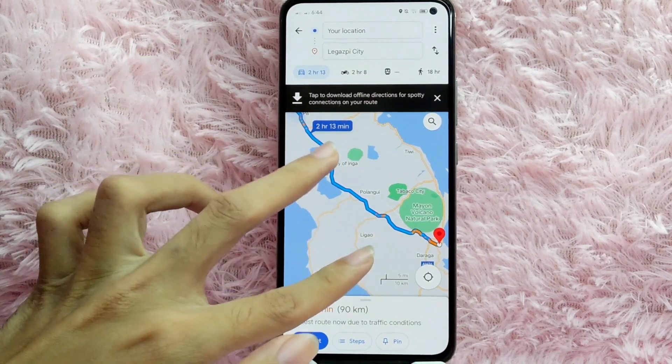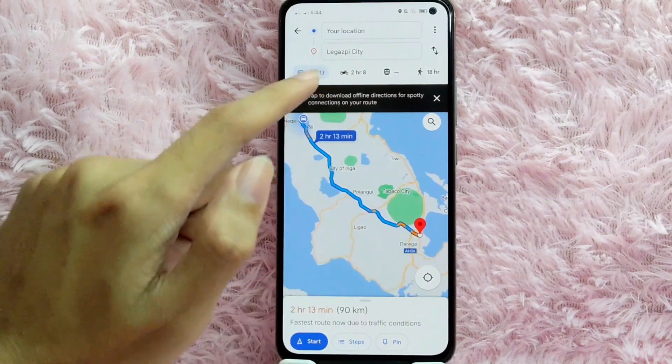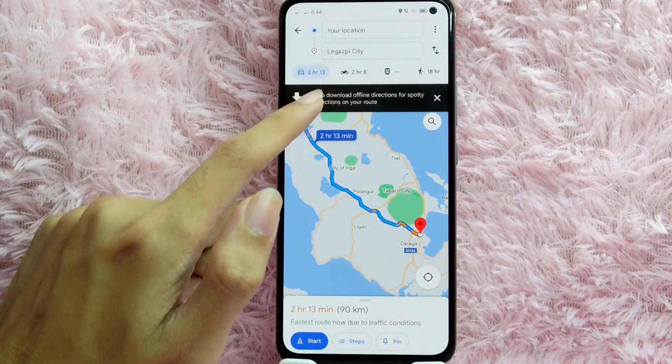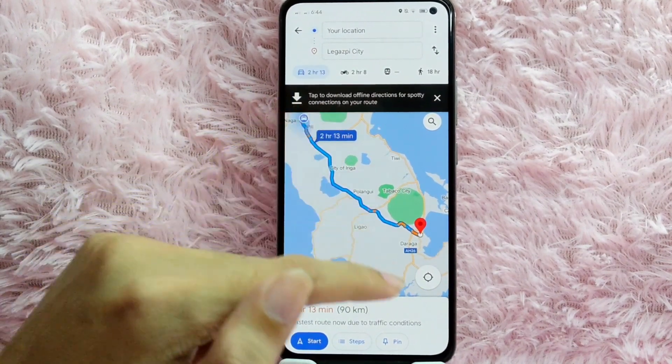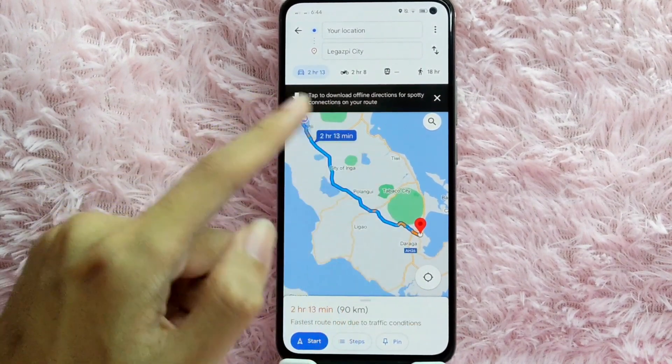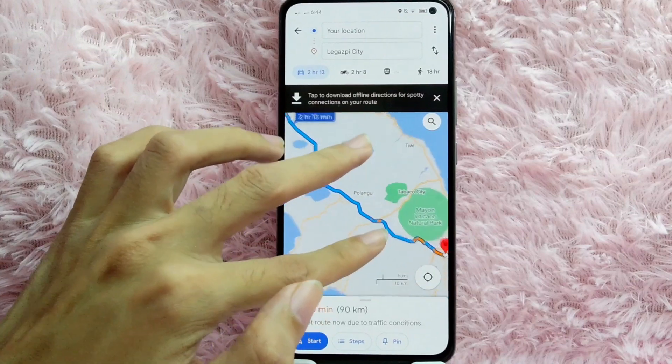As you can see here, you can tap this to download offline directions in case you have a spotty connection on your road.